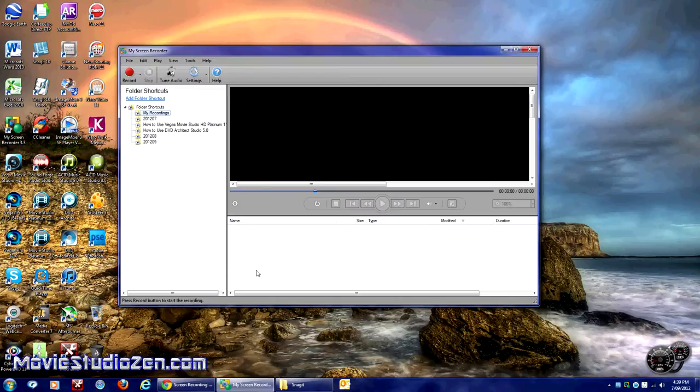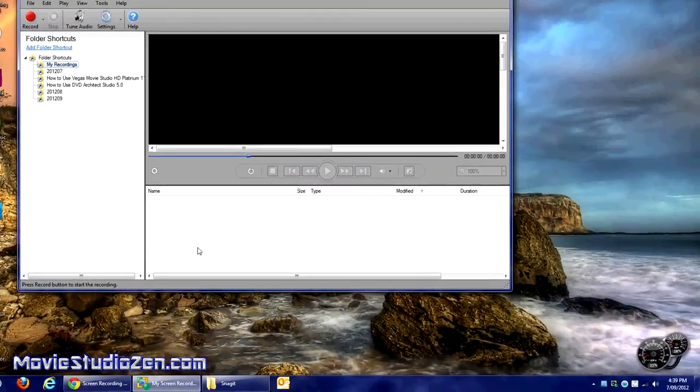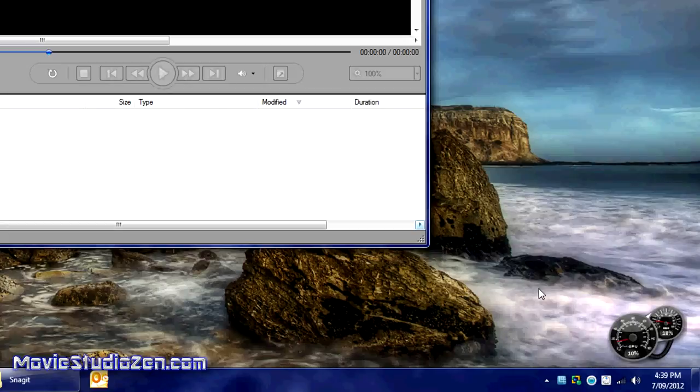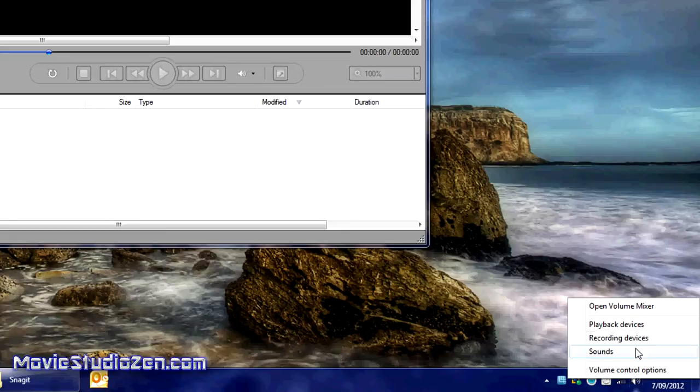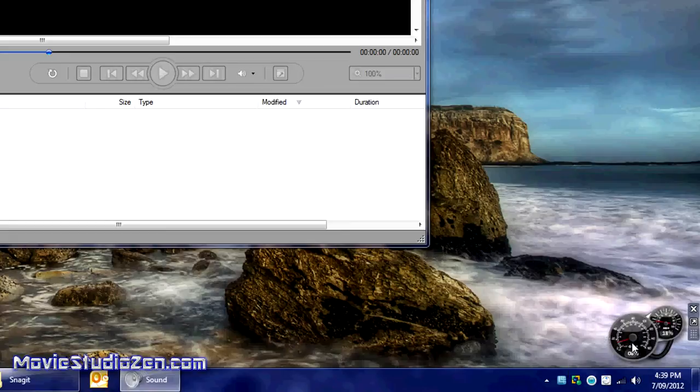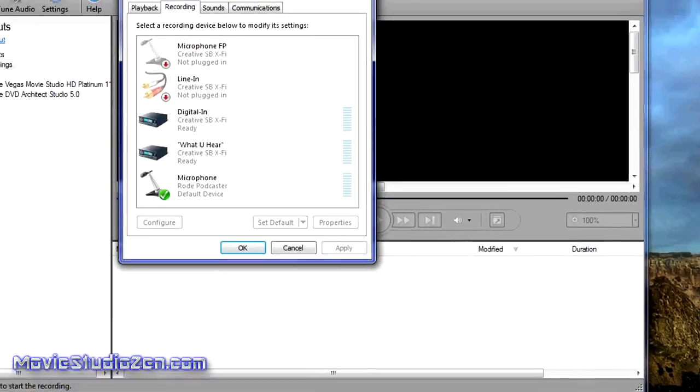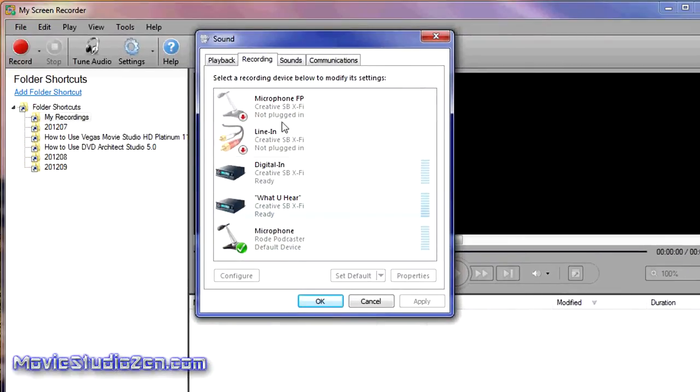The first thing you need to make sure you get right is actually in your Windows settings. Go down to the little speaker icon, right-click, go to Recording Devices. I'm using a Rode Podcaster, which is showing up there.